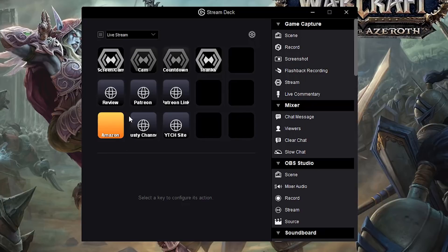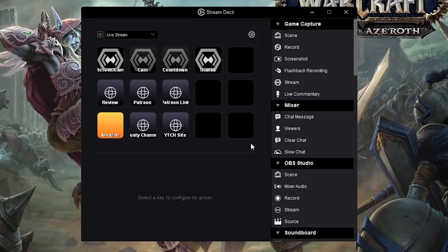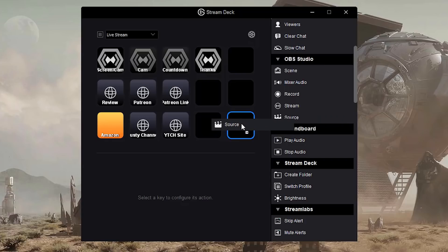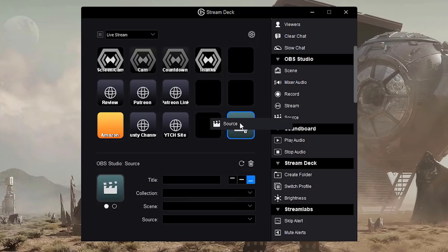And then once you've created your first profile, it's going to look like this - you're going to probably have 15 empty buttons. Anything that we drag over to a specific button will show up immediately on the actual stream deck. So if I drag over an action, I'm going to see it immediately on the stream deck. So if I want to drag a source from OBS over to one of these empty buttons, I click it and hold - you'll see it turn blue there with a little arrow. Click and release just like that.